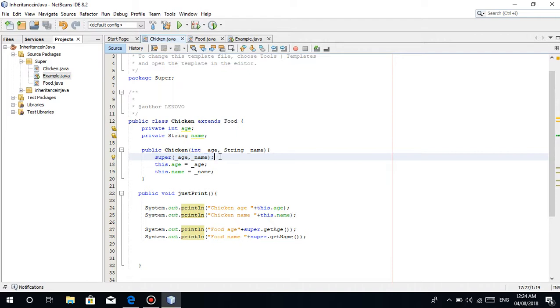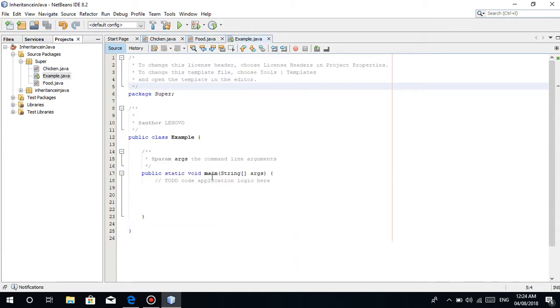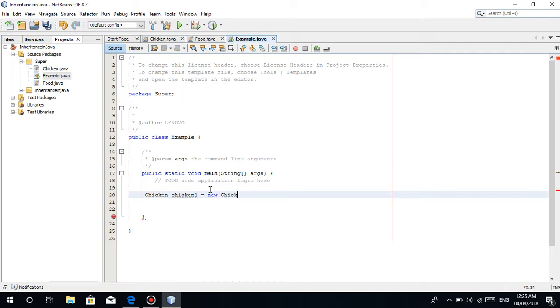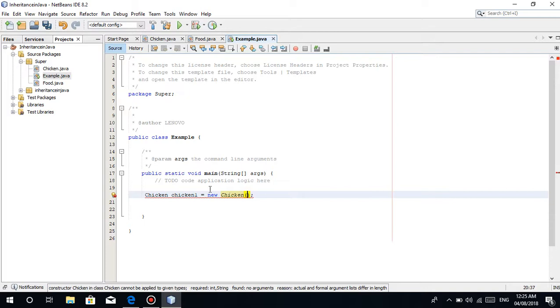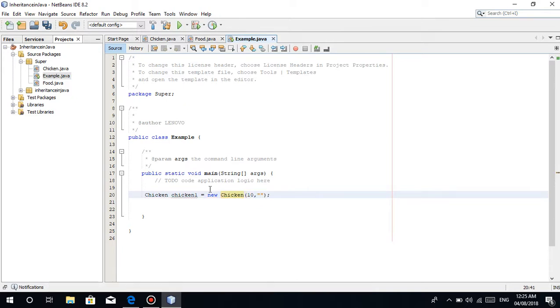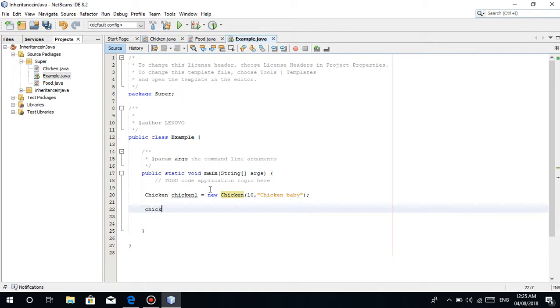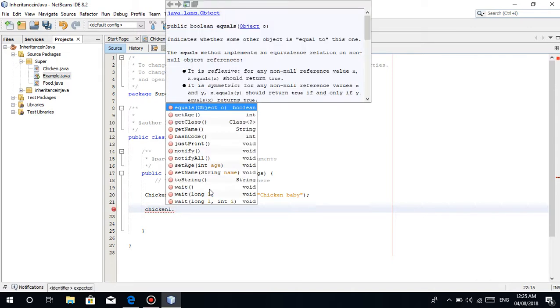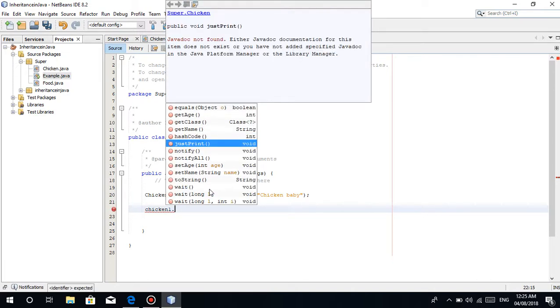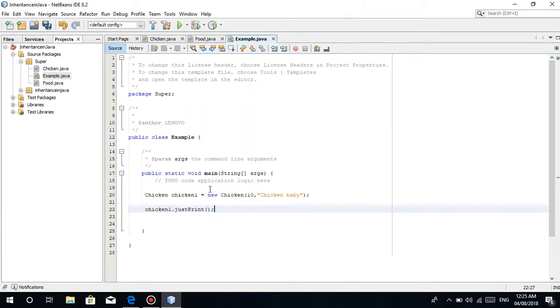So that's it, simple as that. The use of this super keyword in the constructor. There are times, especially when you're applying inheritance, this is required. So let's go to the example. Then let's make an instance of an object of chicken. Let's name it chicken1 equals new chicken. Then there's an error because we need to put a value here. Integer age comes first in the parameter. Let's just put 10. Let's name it Chicken Baby. Then we'll call the method from the instance chicken1, the print method to print the values that we passed.